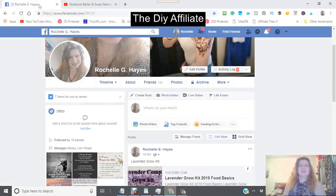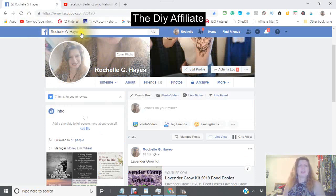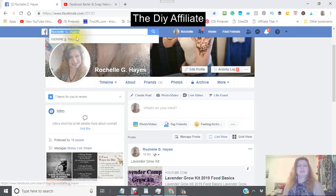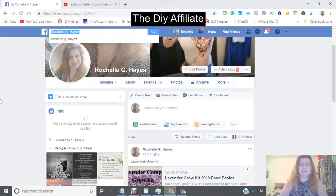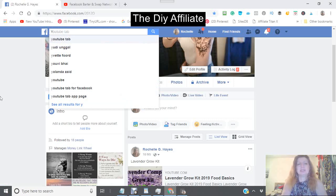First, make sure you are signed into your Facebook, then go to where it has the search bar. Click inside the search bar and type in 'YouTube tab'.